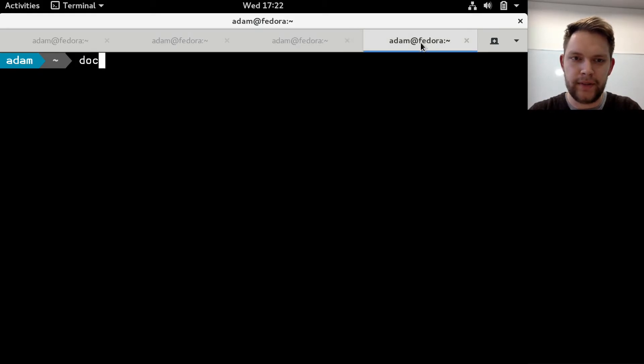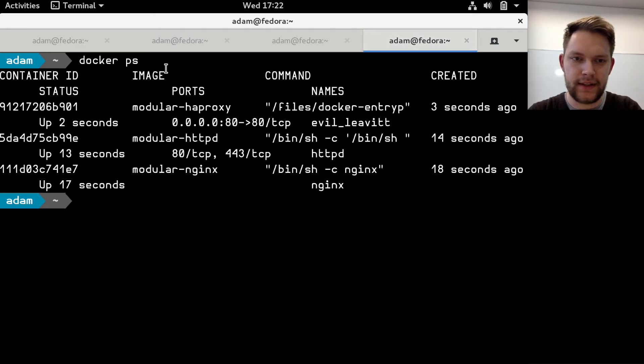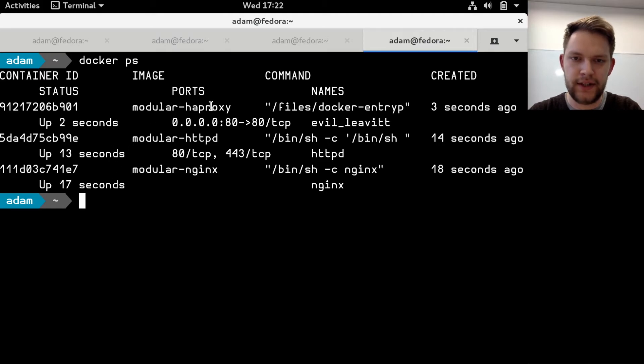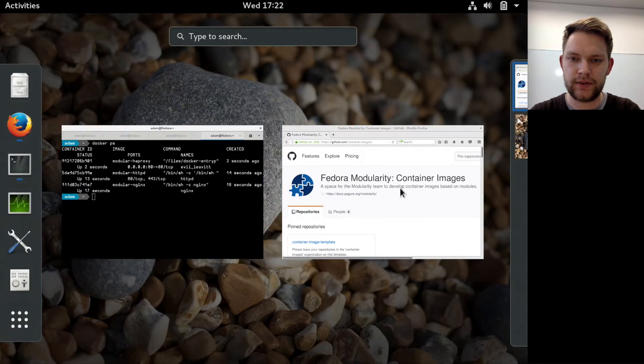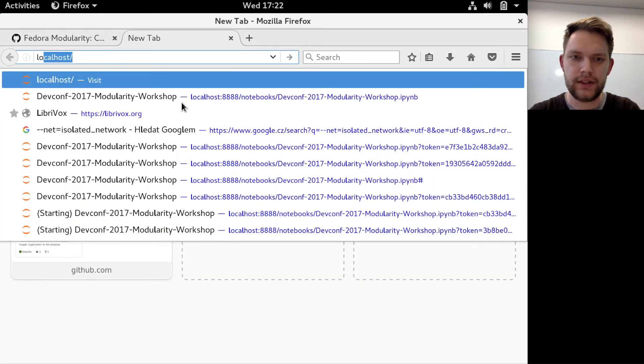So when I run docker ps I can see three containers running. One is the HAProxy and two web servers. So let's go to the browser and see what happens.